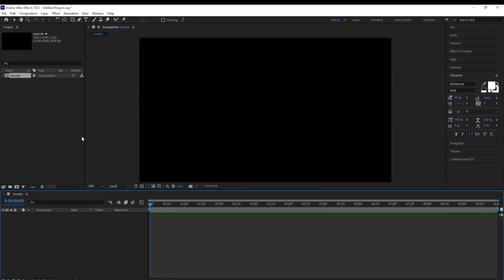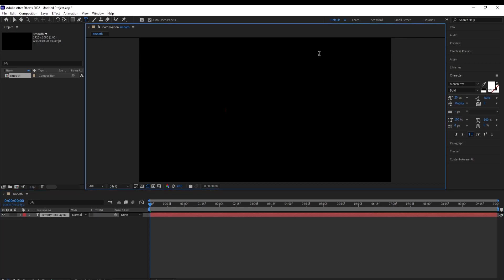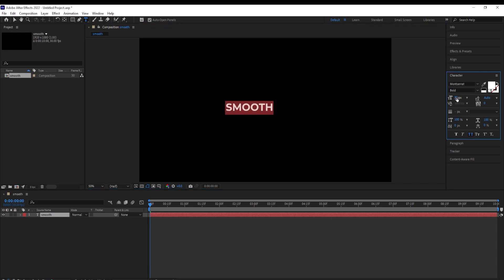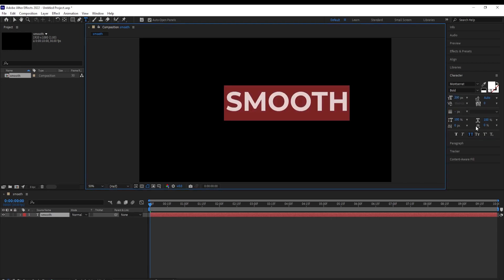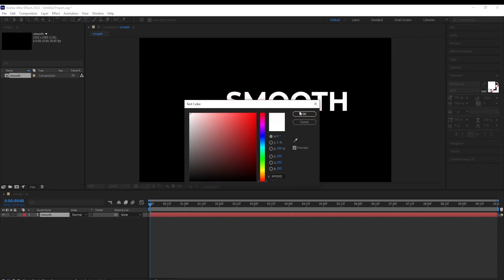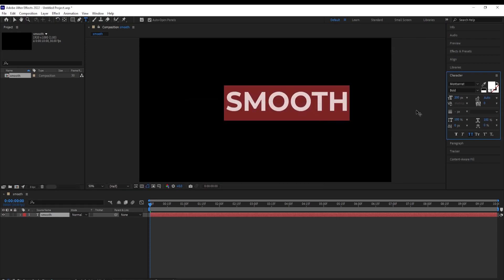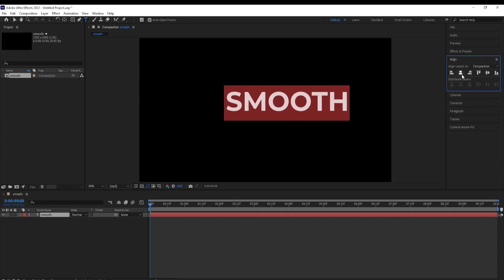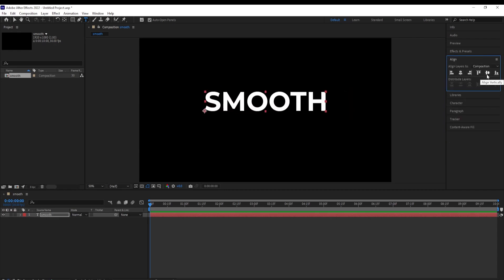The first thing we are going to do is select our text tool, type in our text, Ctrl+A and give it a bigger size of 200, have them all capsed and give it a white color. For this text we are going to use the font called Montserrat Bold and align it to the center, horizontally.